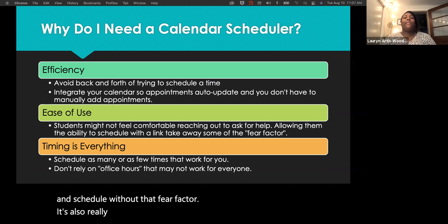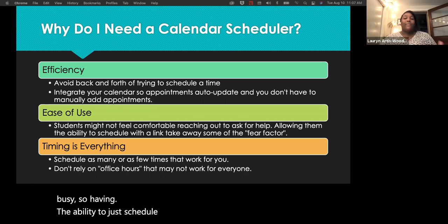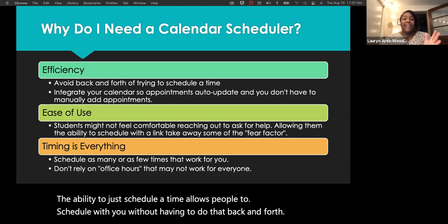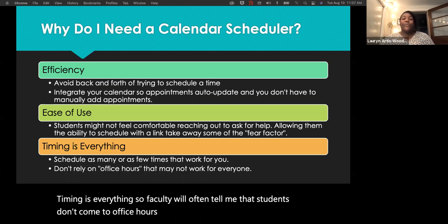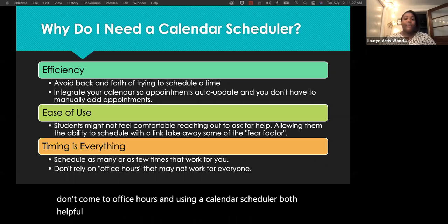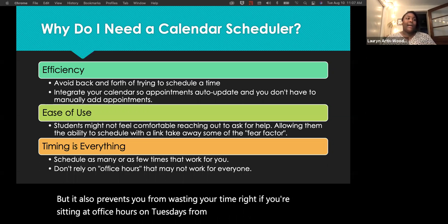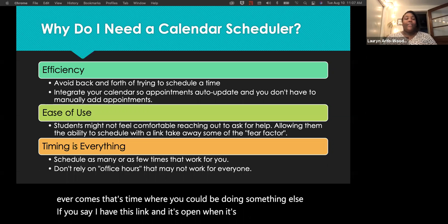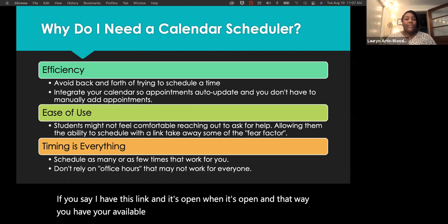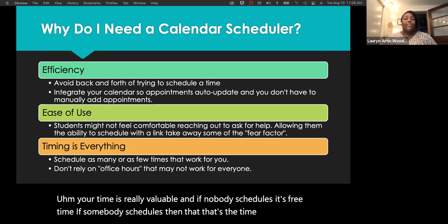It's also really helpful for administrators. Having the ability to just schedule a time allows people to connect with you without that back and forth. Timing is everything — faculty often tell me students don't come to office hours. A calendar scheduler is helpful because students can pick a time that works for them, and it prevents you from wasting time sitting in office hours when nobody shows up. If nobody schedules, it's free time; if somebody does, you both know it works.